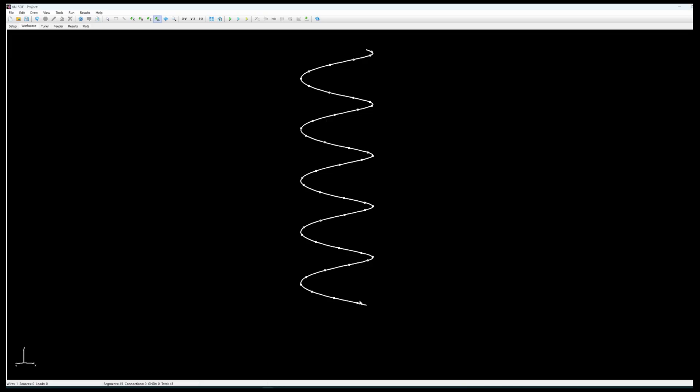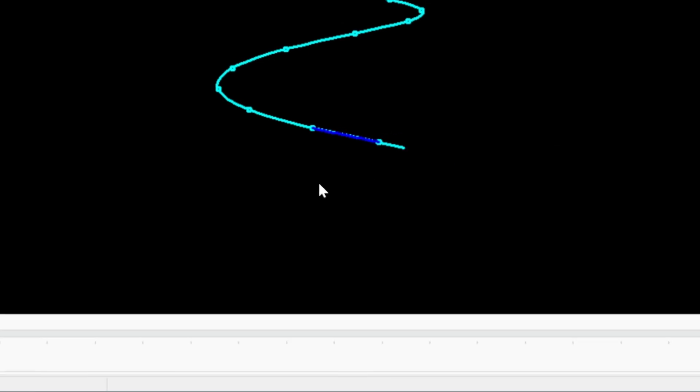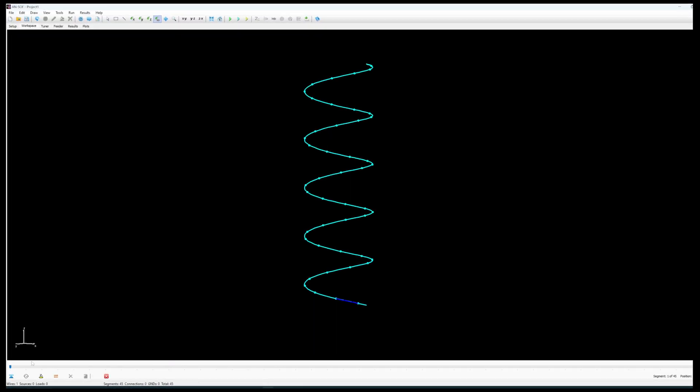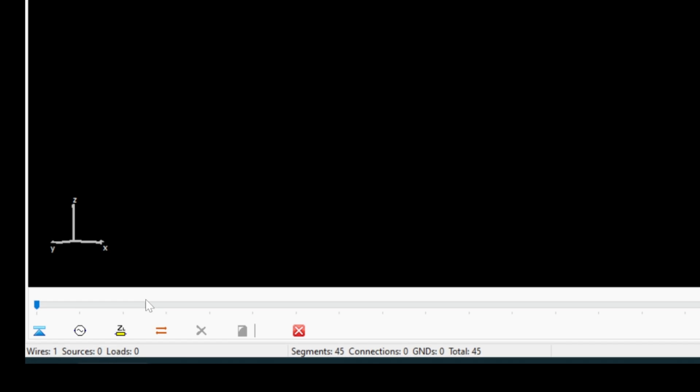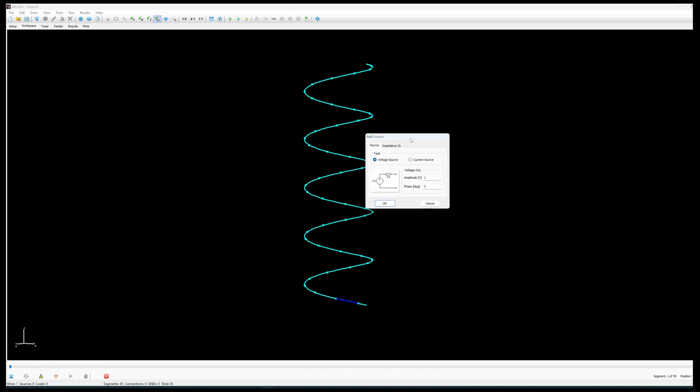So what we have to do is add a power source to the antenna. To do this you select the spiral itself, you right click and you click on add the little symbol add source load. You click on that and here at the bottom left you see the different choices.